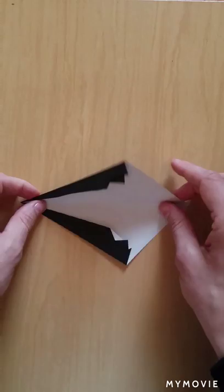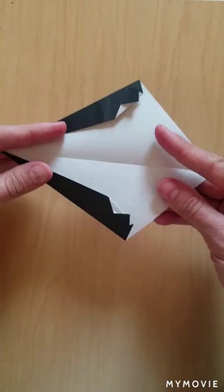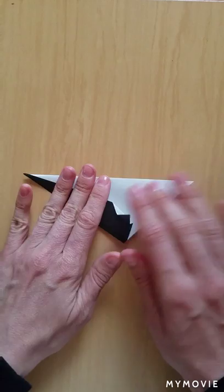Great. Now we're going to pick it up and fold it backwards along this crease. Like that. Then rotate like this.